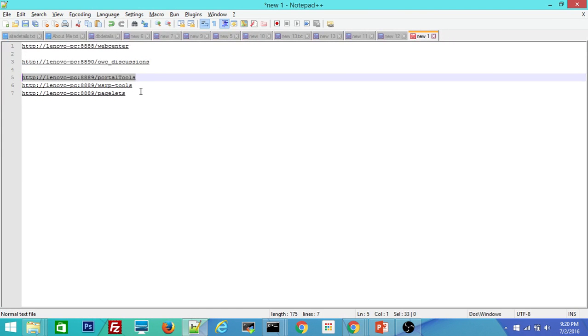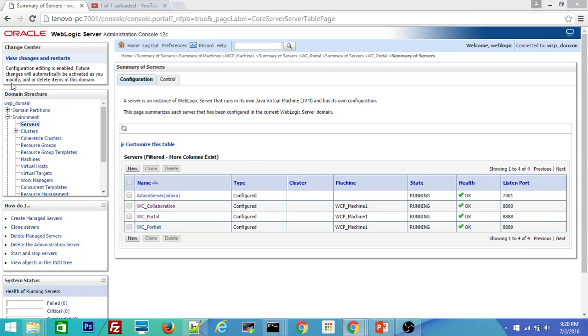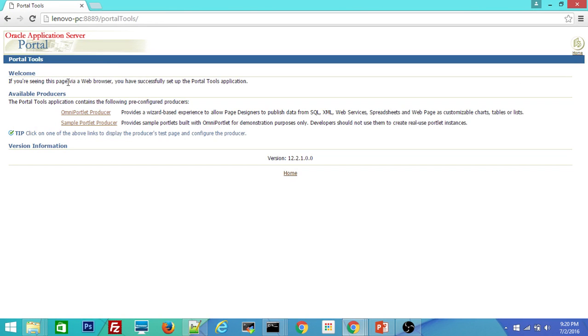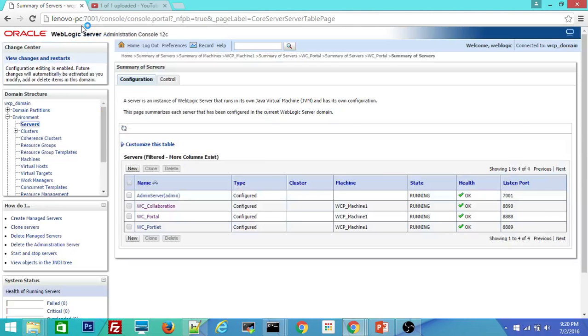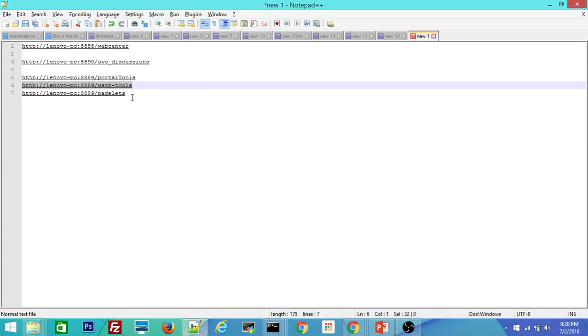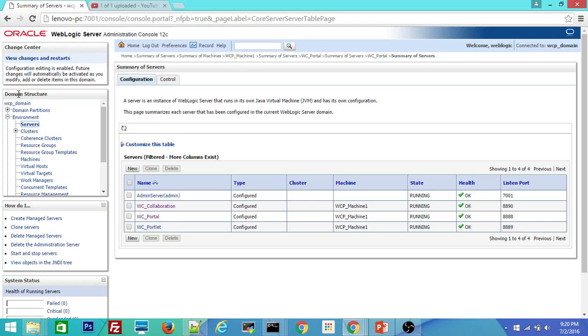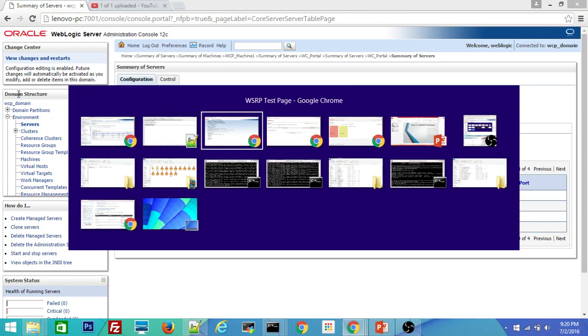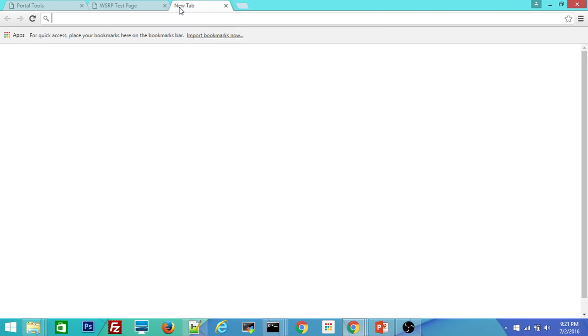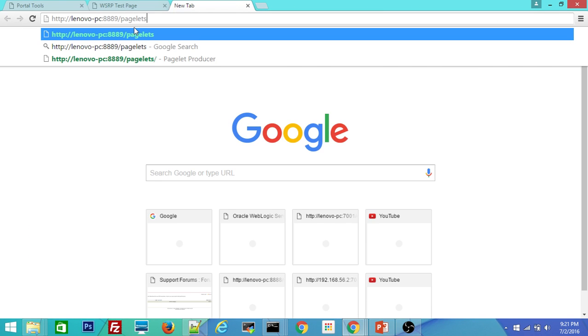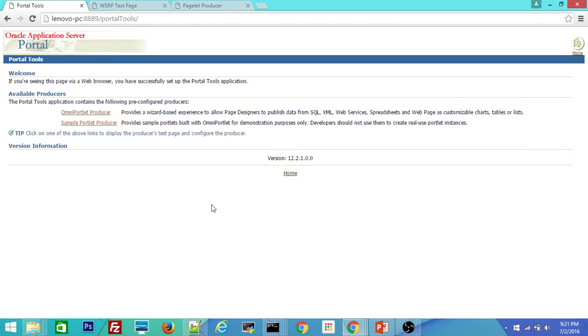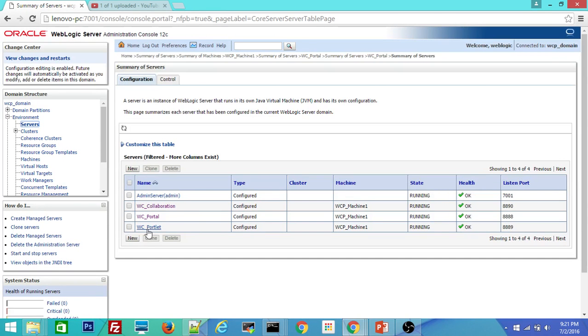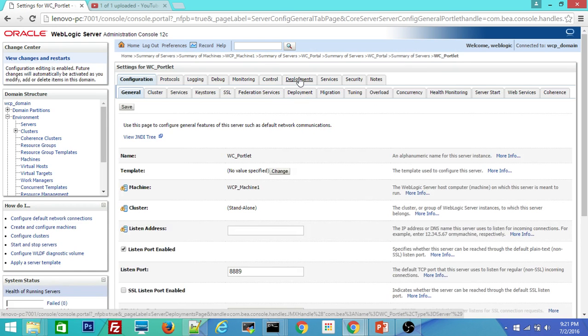The first one is portal tools. And the second one is WSRP tools. I will open one by one then I will explain. Pagelet is the third one.